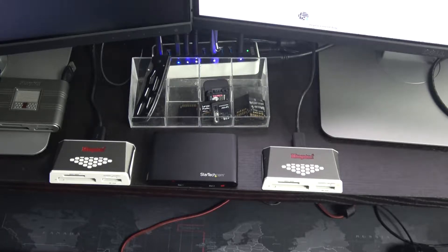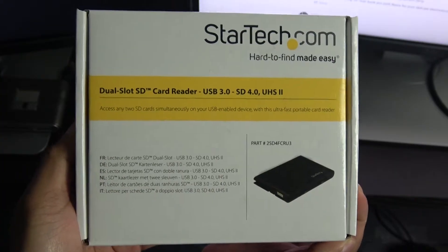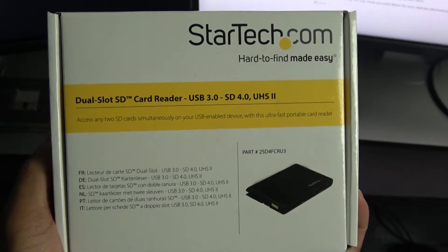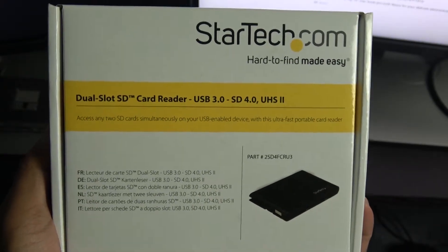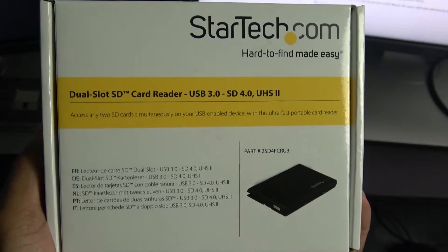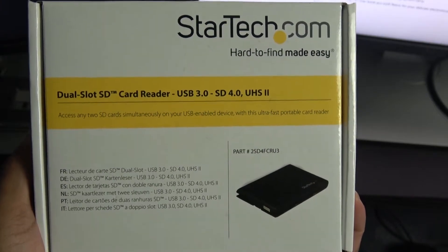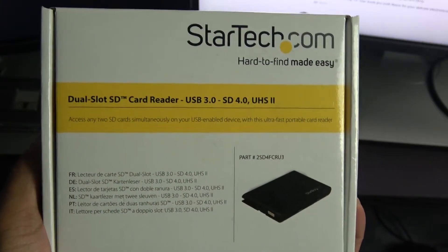Hey what's up guys, Brian here. Today we're gonna quickly take a look at the StarTech.com dual-slot SD card reader that is USB 3.0 compatible and you can plug in SD 4.0 and UHS-2 SD cards.